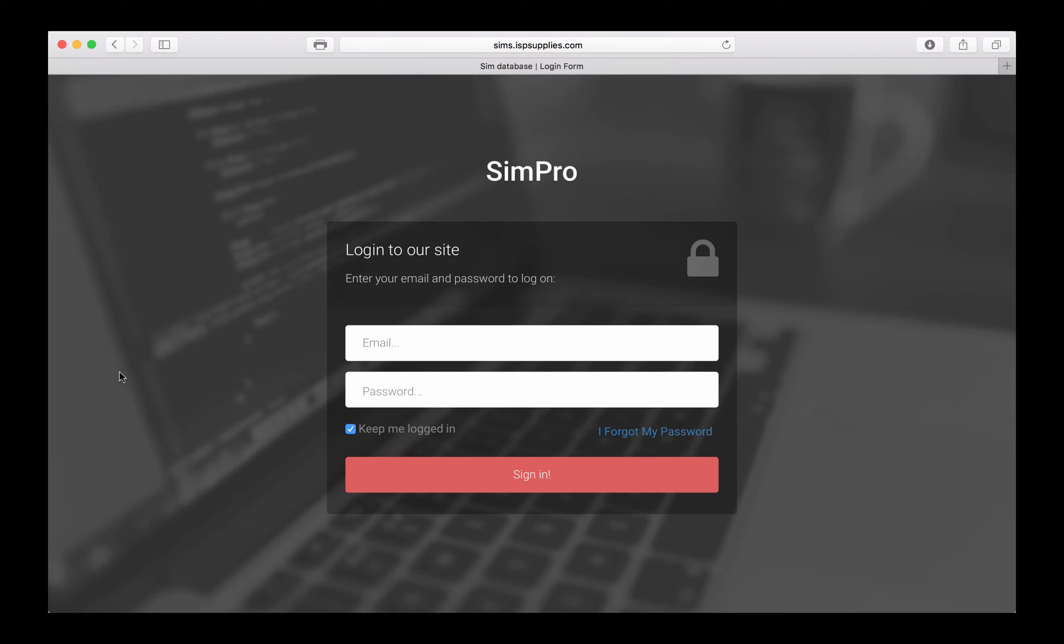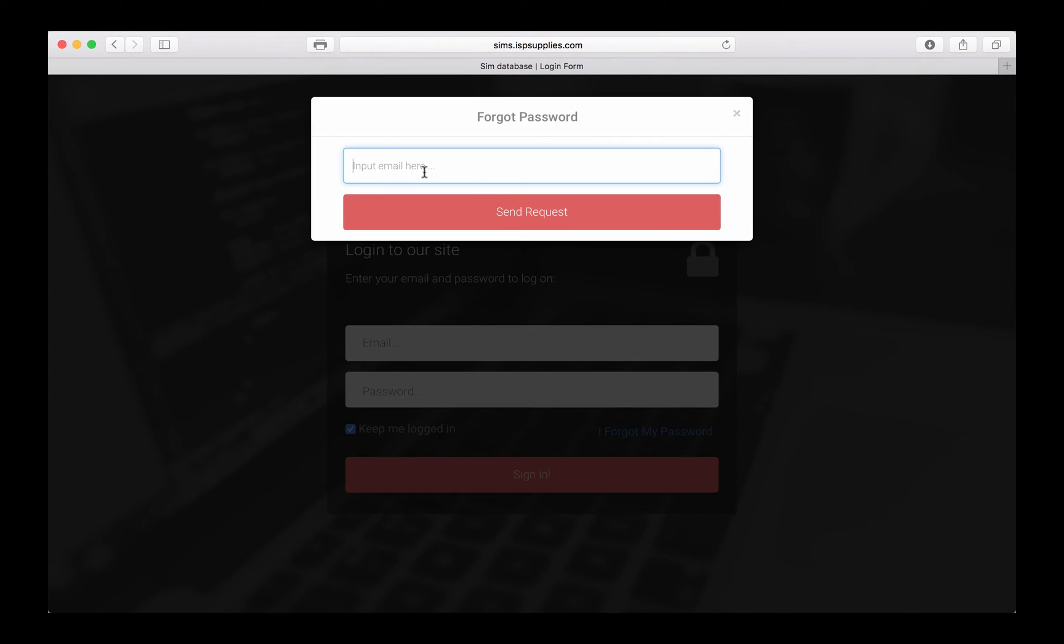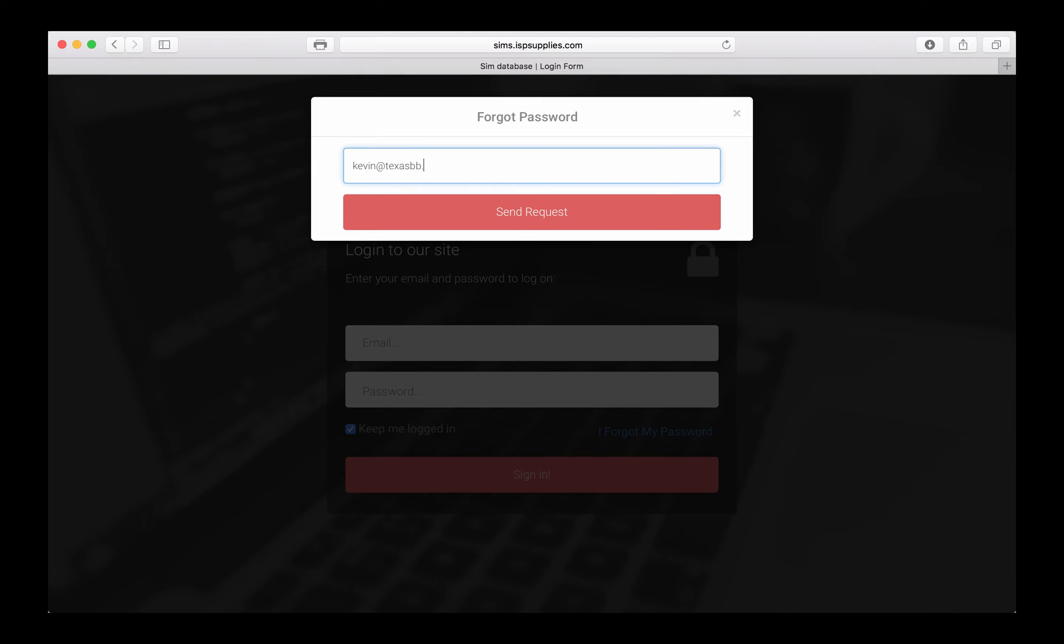If you are the person that is receiving the email, that means your email address is already in our system. All you need is a password, which we have set up for you, a random password. The first thing you'll want to do is to recover that password so that you can log into your particular installation. In this case, I'm going to use the customer that has given me permission to use his information.